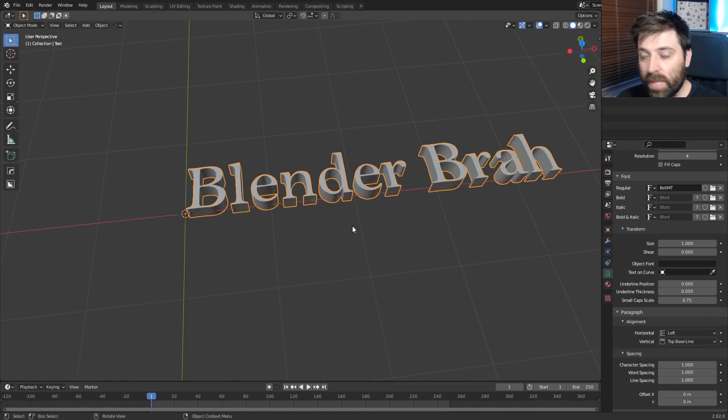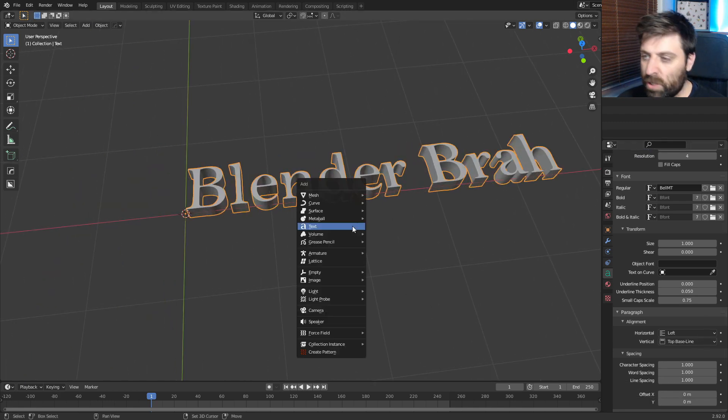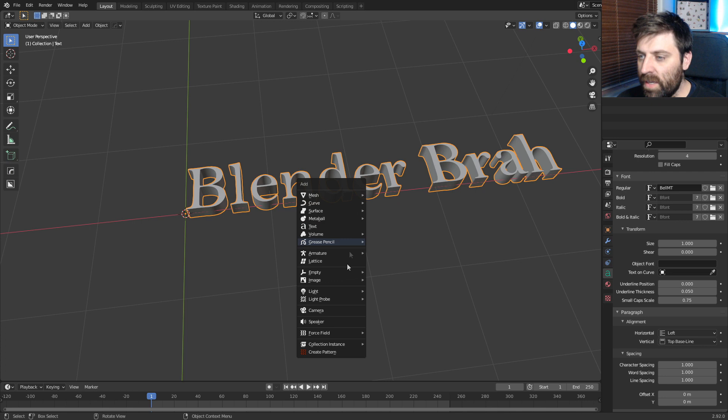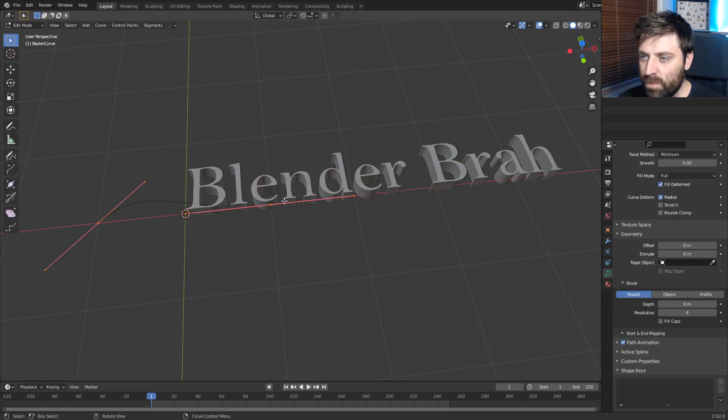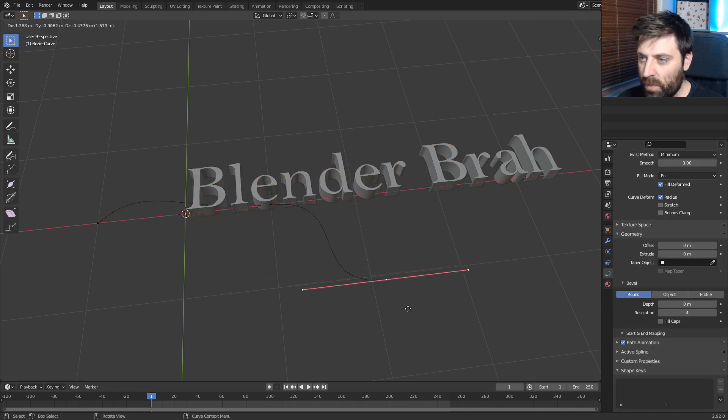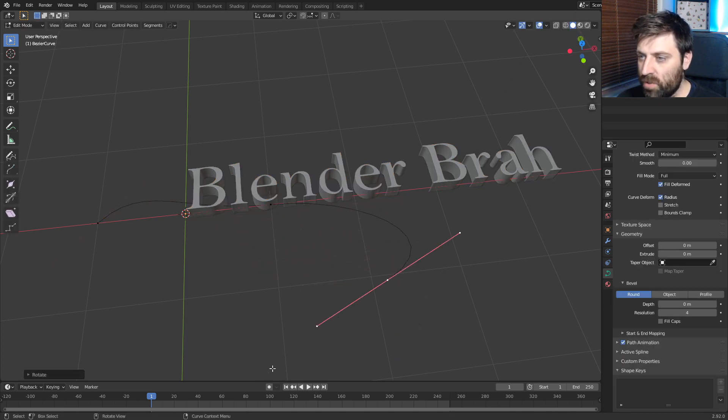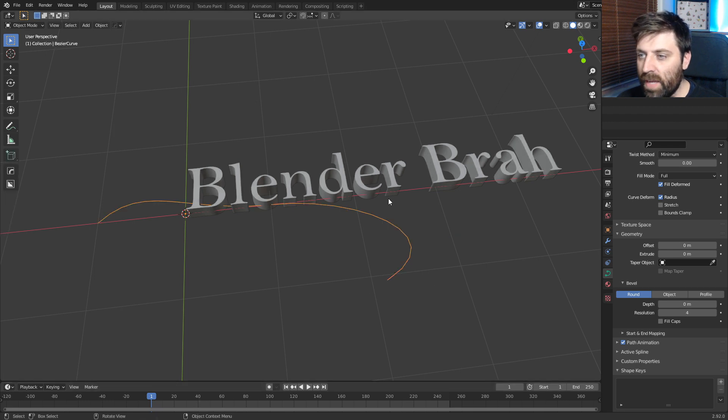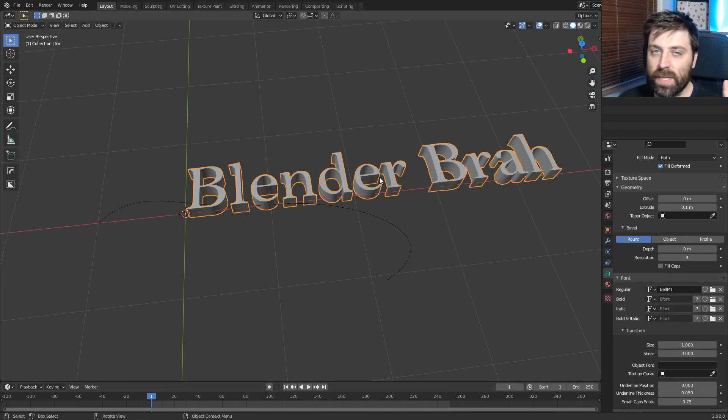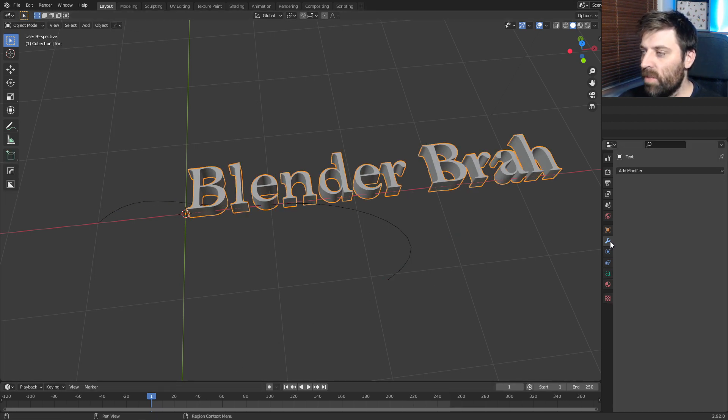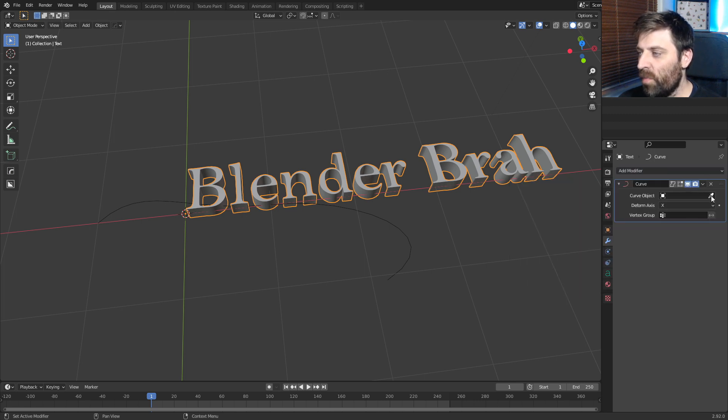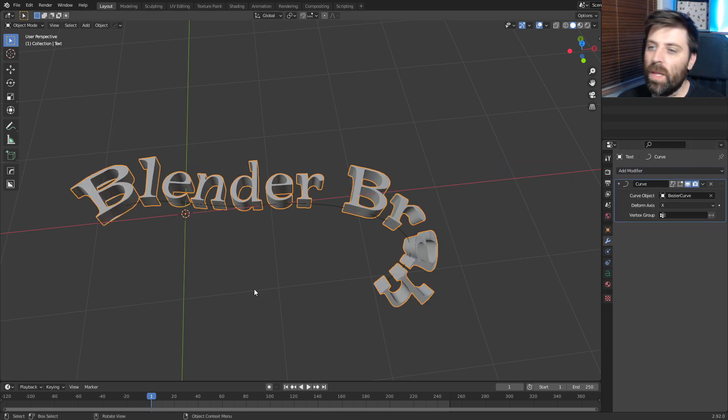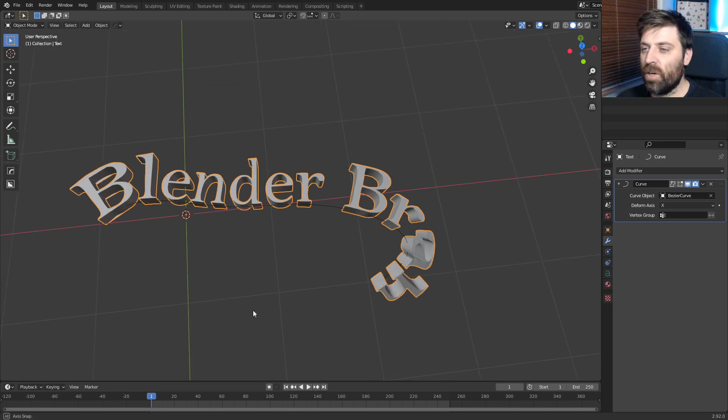This is predominantly all I leave as well. The other thing that we can do now is I can go Shift A, add a bezier curve. There we go, like so. And then we can go E to extrude, something like that. From here, I can select the text, come over into the modifiers, add modifier, click on the curve button. Bam! And now it follows the curve.